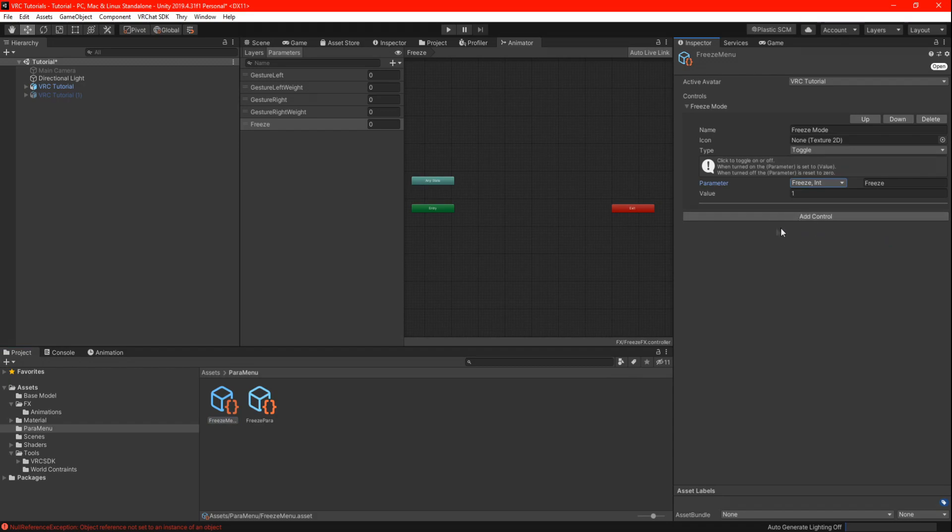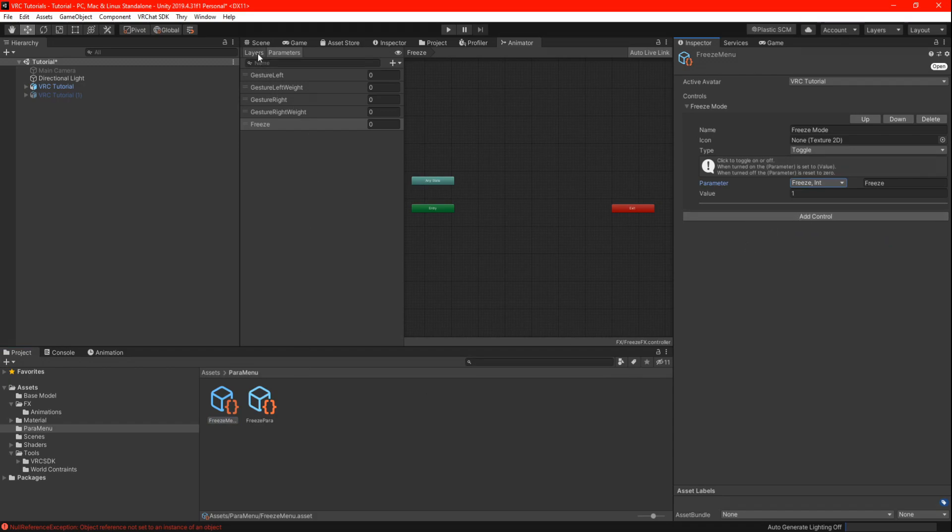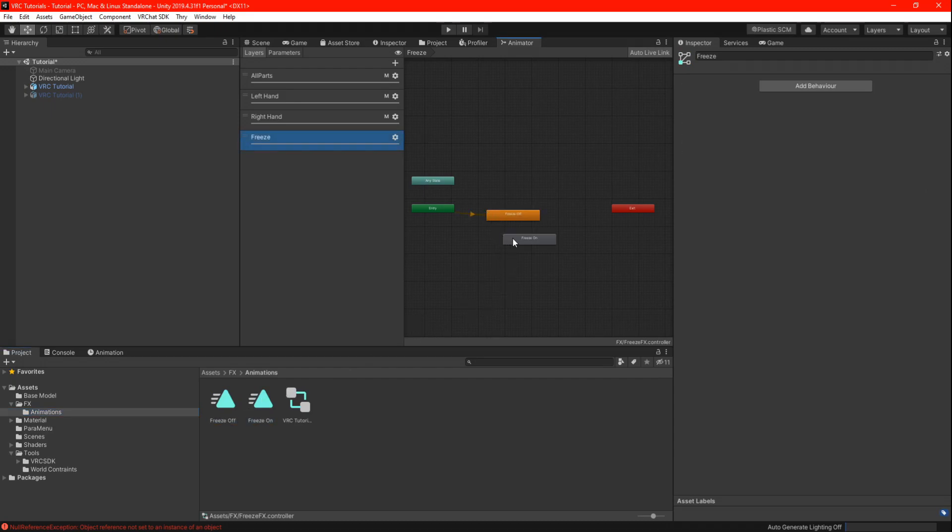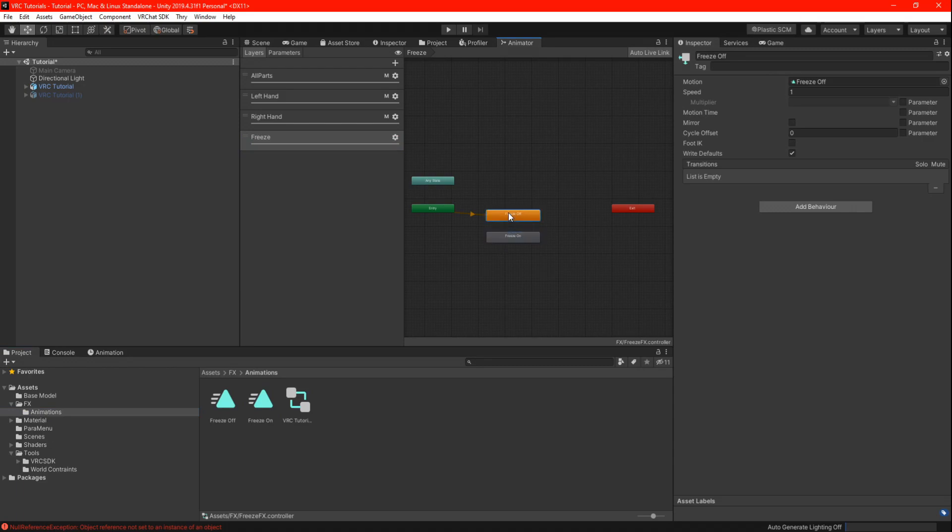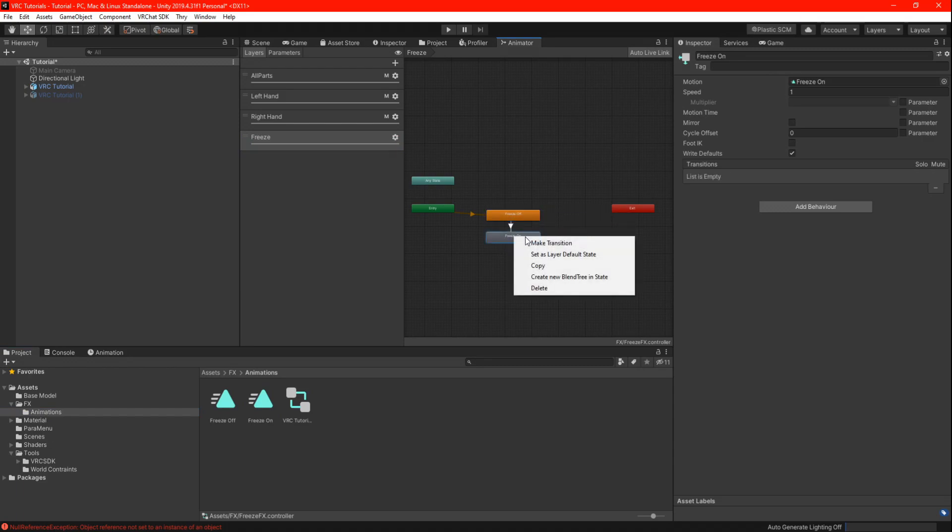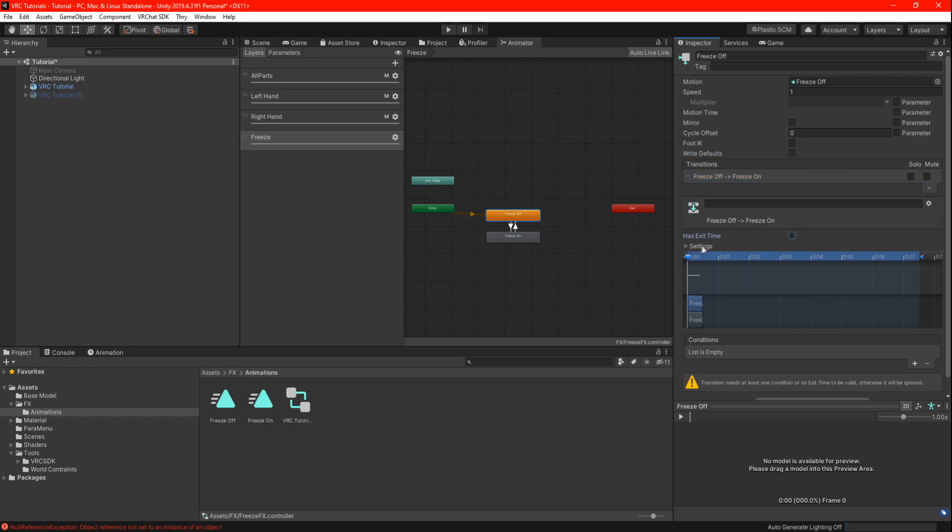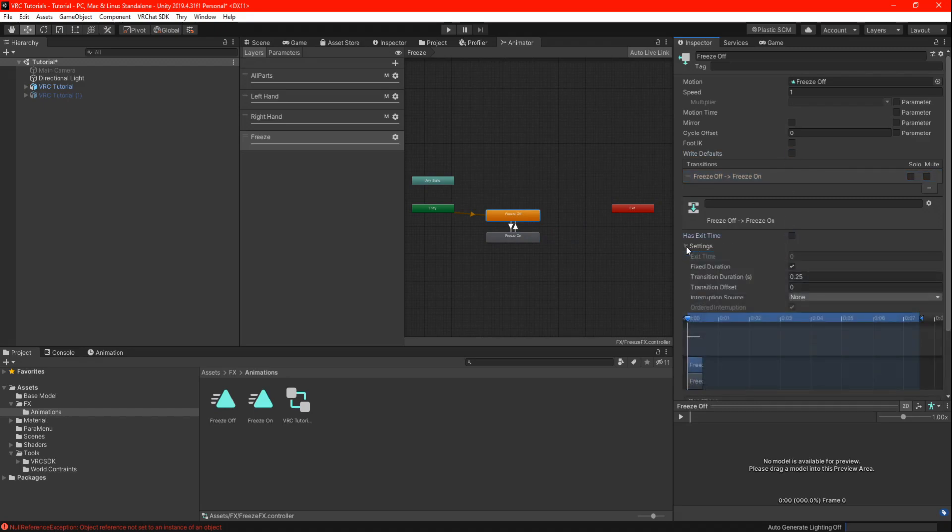Go back to your FX and into layers. Find your two animations and make sure you drag the off animation first. Right click the animations and set the transitions like shown. Highlight the off animation and open the transitions. Uncheck write defaults and has exit time, open the settings and set the transition offset to 0. And finally set the conditions to freeze, equal to 1.